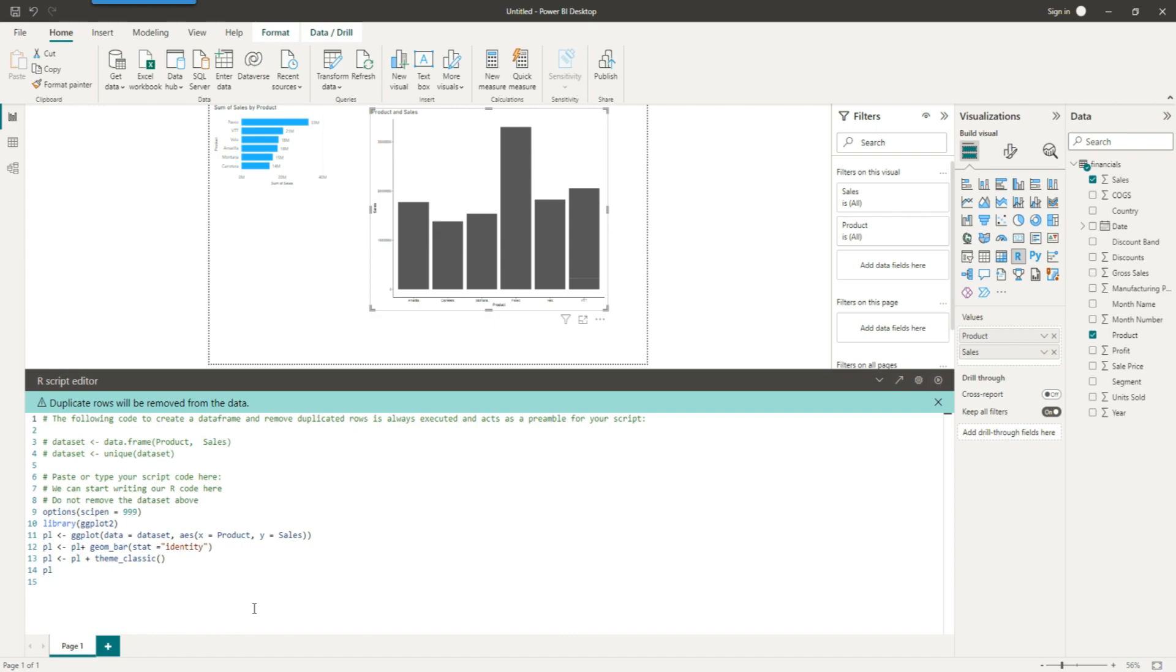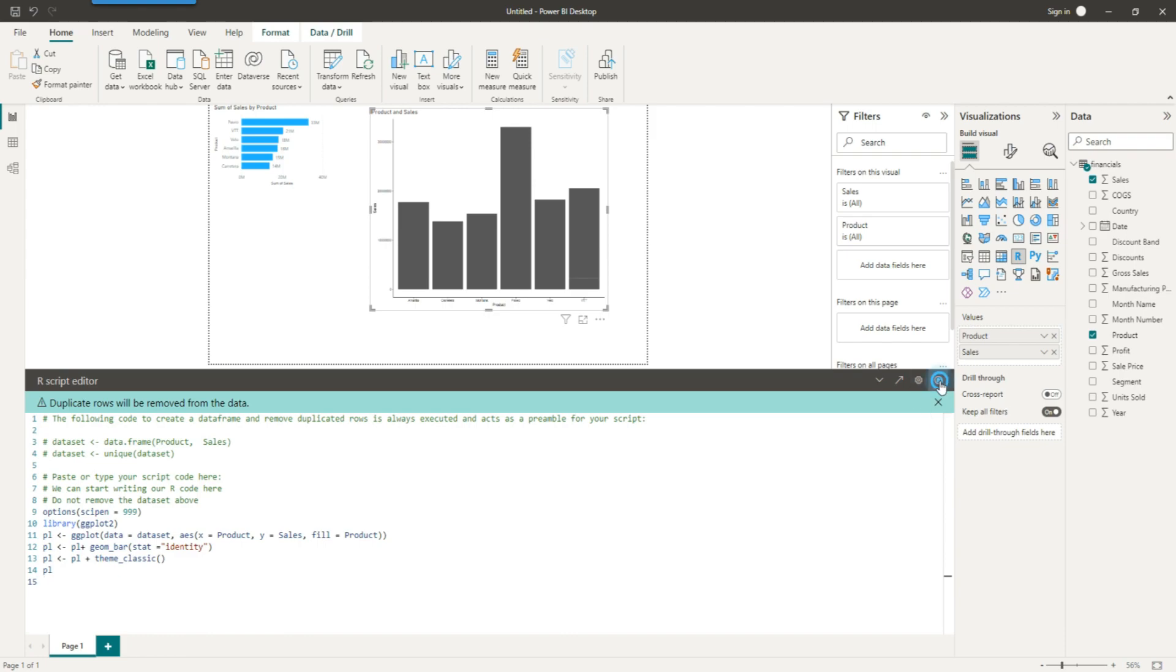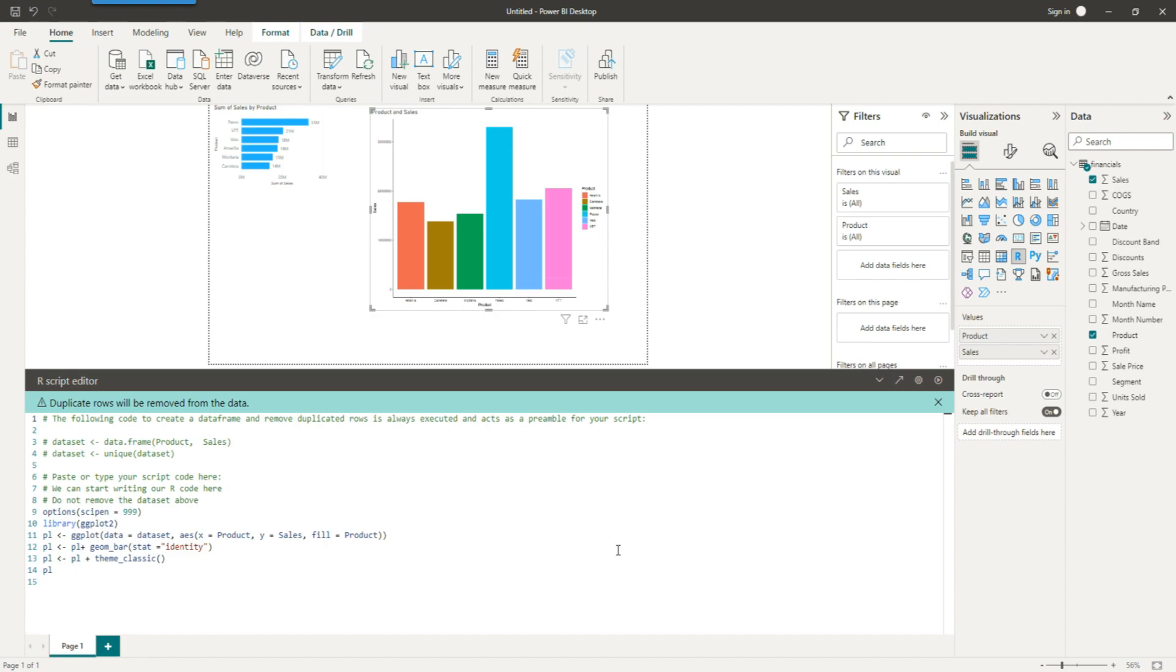Let's bring some color into the chart. I would add a fill command, so fill equals product would give us different colors for each product. So if we run this now, we should be able to get the colors.